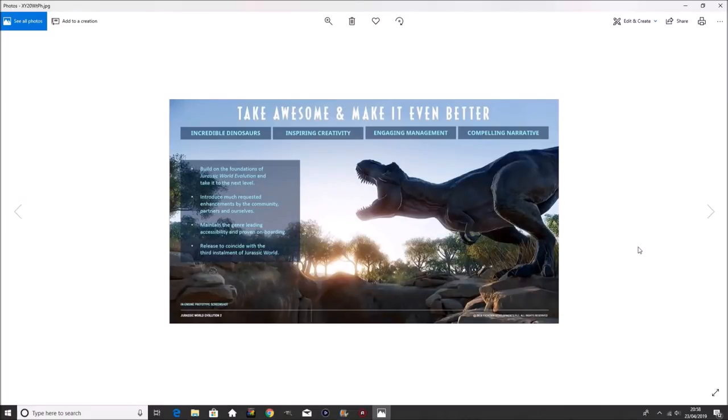Yo, what is going on guys? This is Swerve here and today I'm going to be bringing in a Jurassic World Evolution video. If I do sound a bit off, that's because I've been extremely sick today.